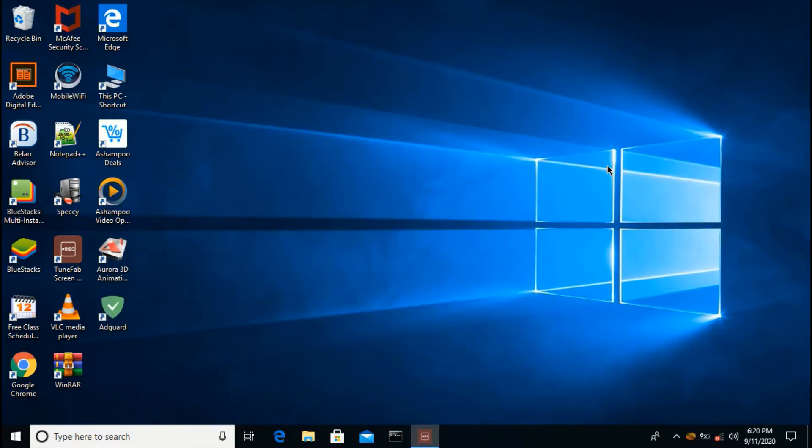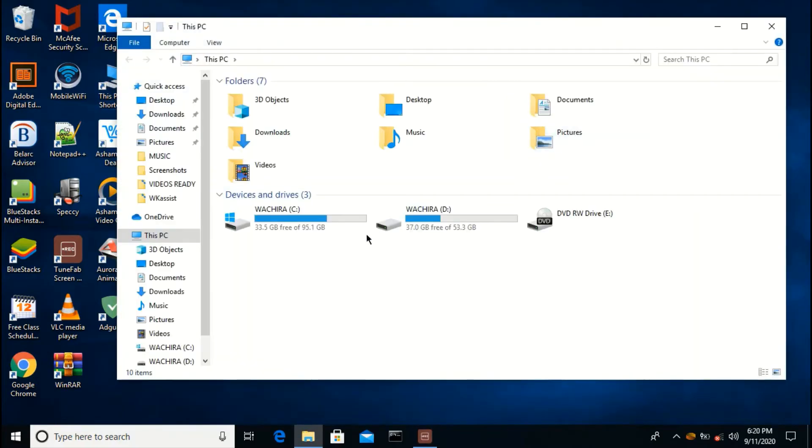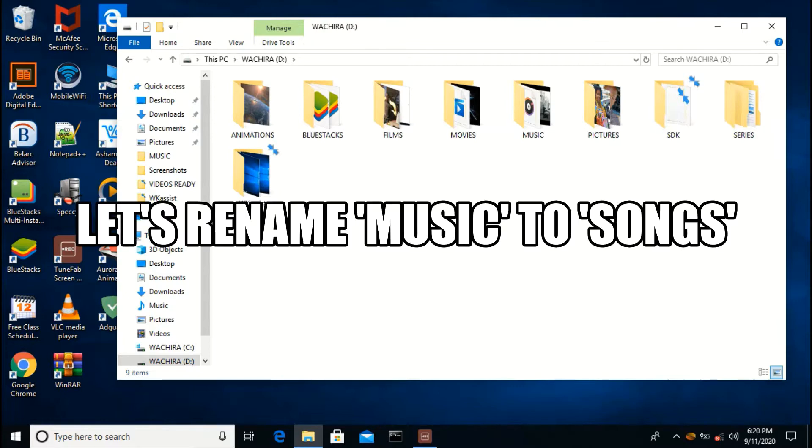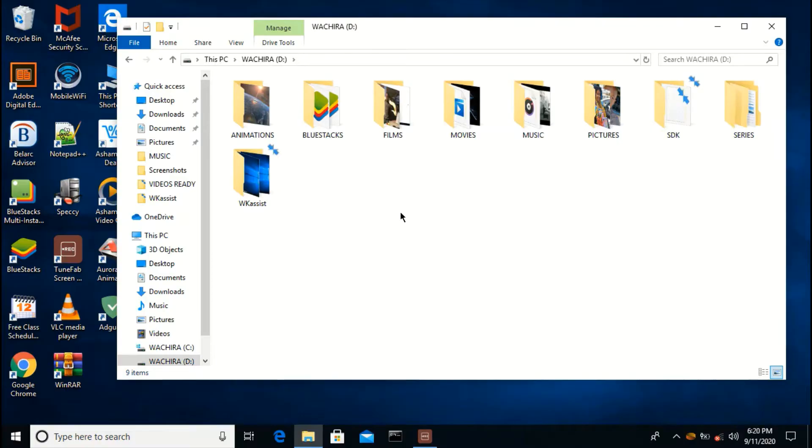So let us see the file that we may want to rename. In my case I want to rename the music folder from music to songs, so I want to rename my music folder to songs.